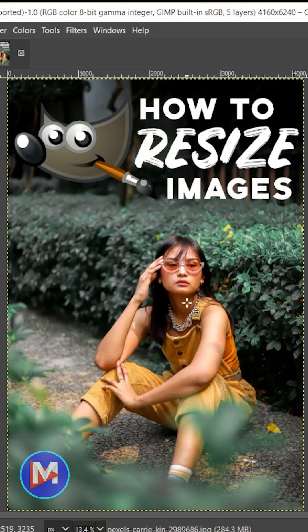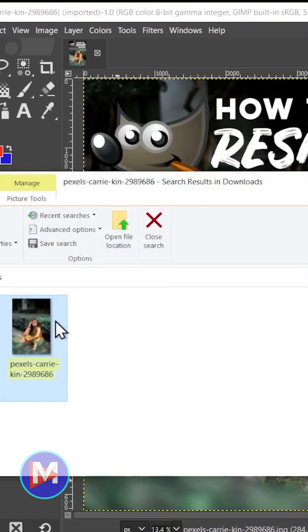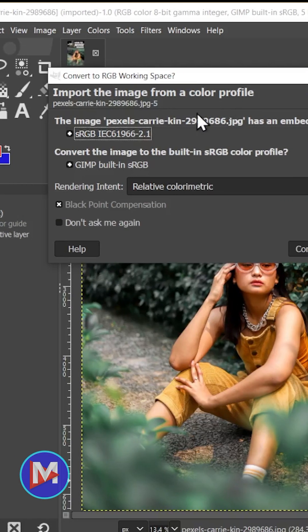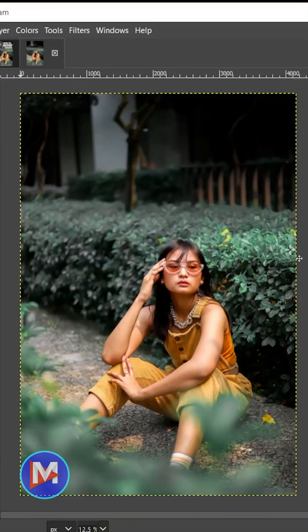To resize images in GIMP, for starters, find the image on your computer and click and drag it into GIMP over here above the toolbox. I'm just going to click Keep.